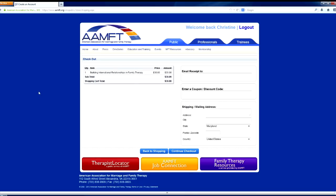Fill out your information for purchase. If you are a member or have already purchased courses, your information may already be filled out. Select Continue Checkout. On the next page, fill out your credit card information and billing address, then select Complete Checkout.